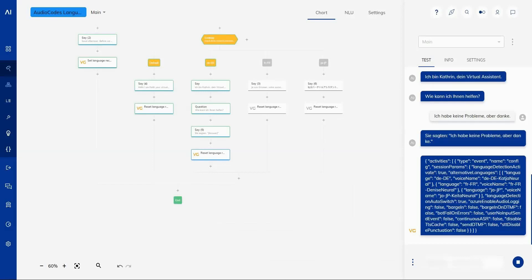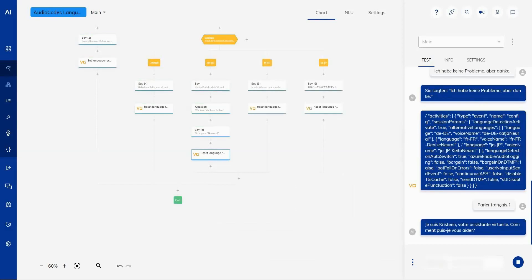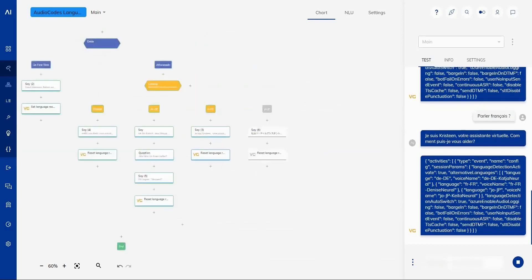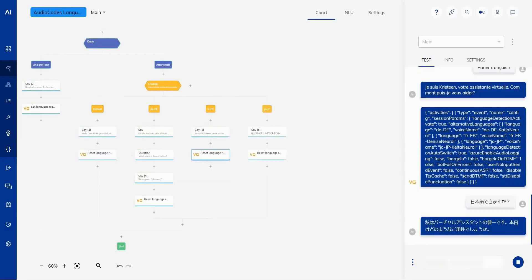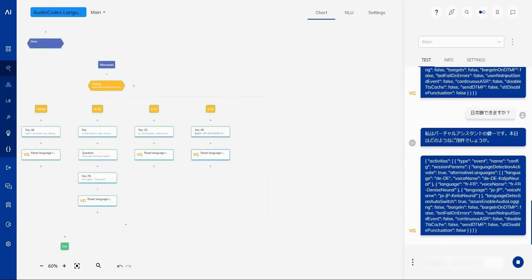Parlez français? Ich bin Christine, dein virtual assistant. Wie kann ich Ihnen helfen?